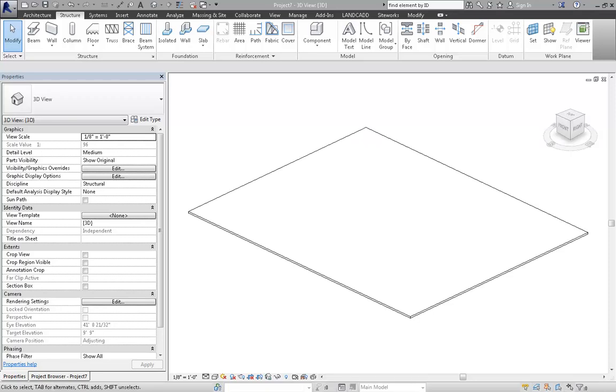Okay, so this is kind of a two-part video. This is the first part where we're going to be talking about working with slab edges on sloped slabs. There's essentially a limitation in Revit when it comes to sloped slabs and applying slab edges to them, and this is essentially the workaround.